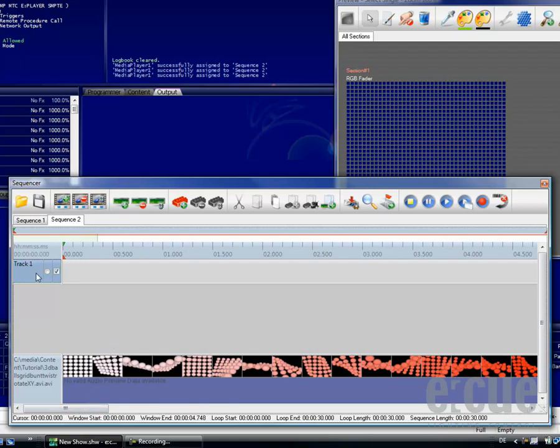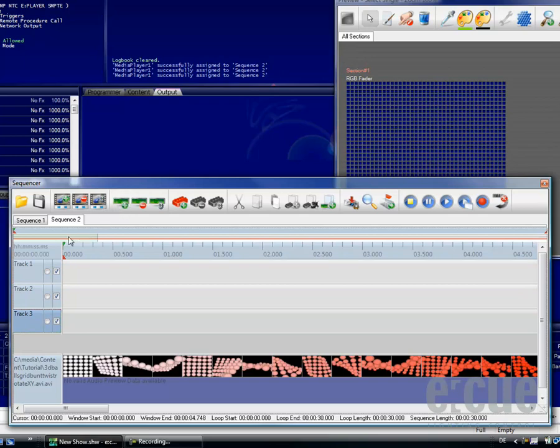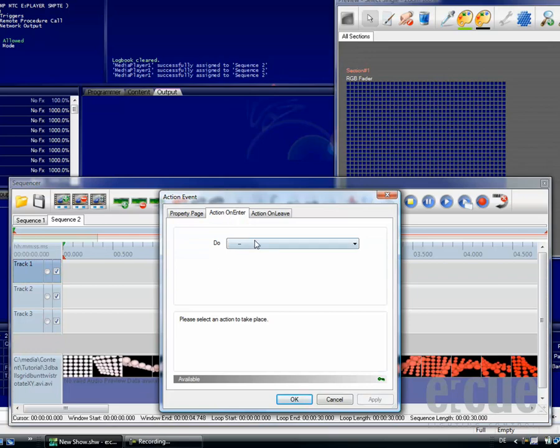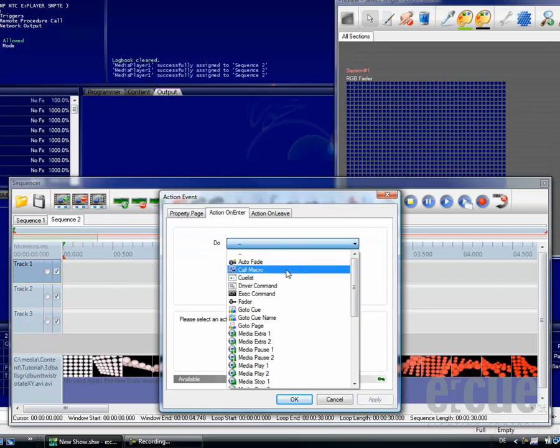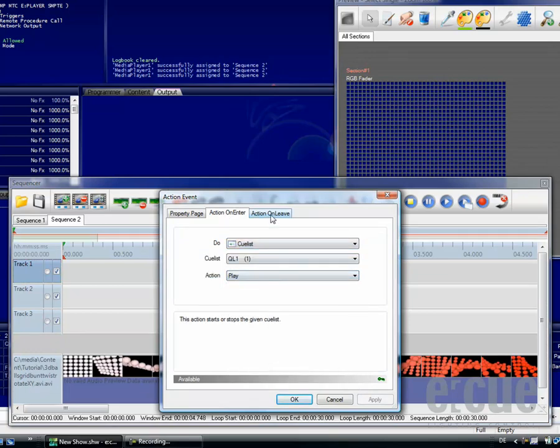Of course also in the media sequence, you can add an infinite amount of tracks and also add any kind of action event with an action on enter and an action on leave, just like in the standard sequence.